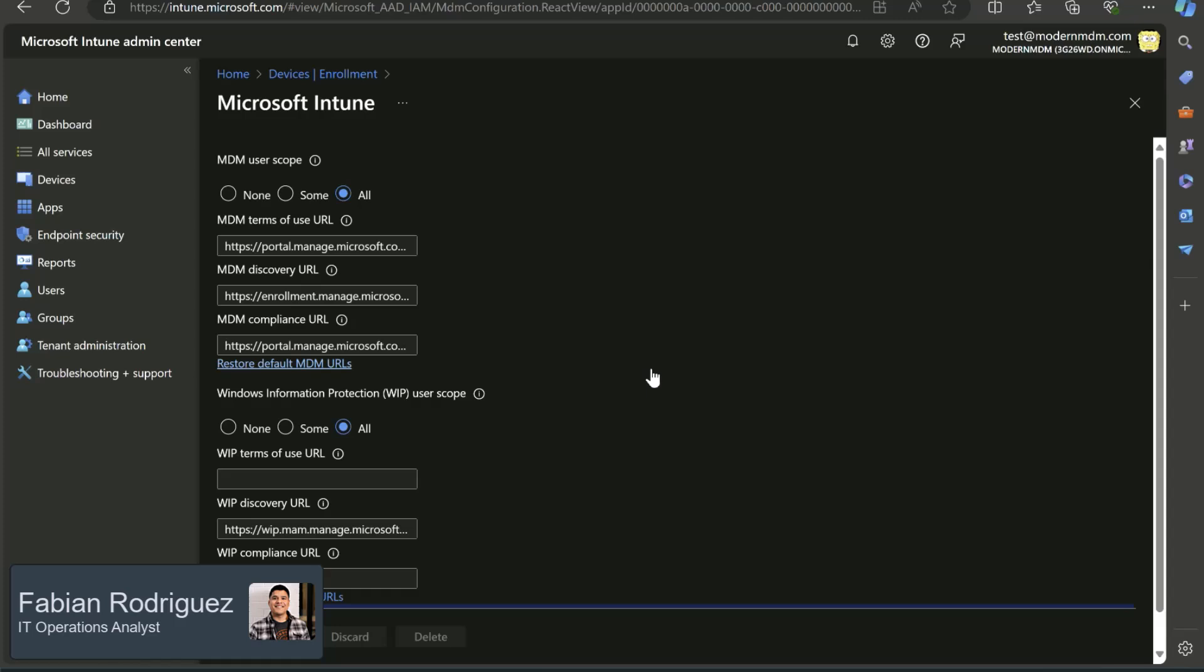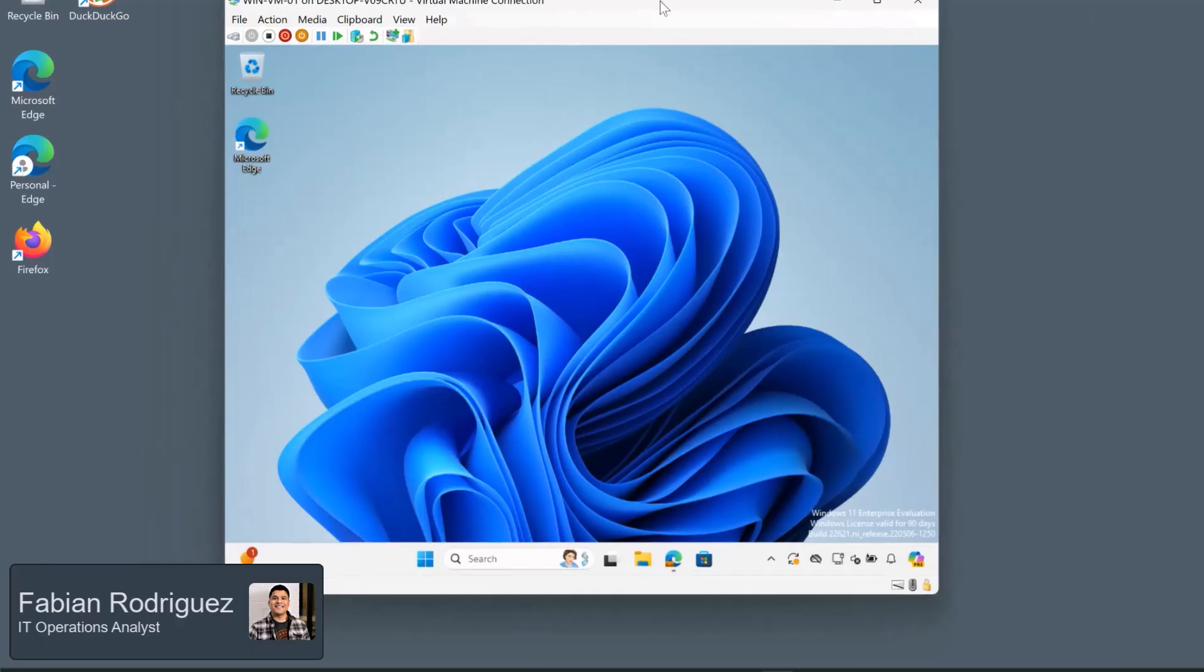Now that we have that covered, let's go ahead and collect our hardware hash. Just want to let you know there are various ways of grabbing that hardware hash, but in our case, we're going to be using Windows PowerShell. So I already have a virtual machine set up here. This is just a virtual machine that I just spun up and has not been enrolled into Intune.